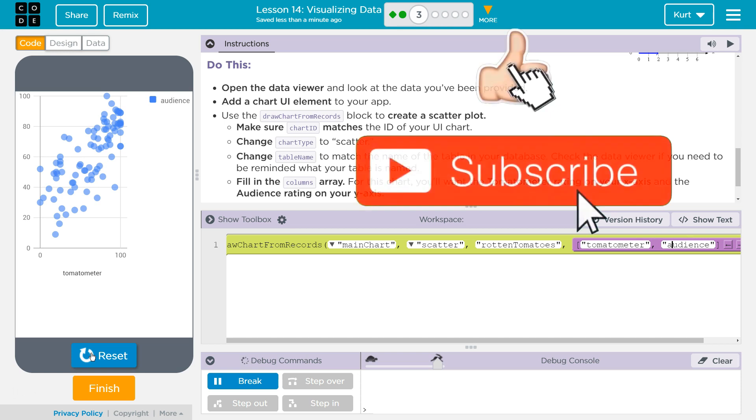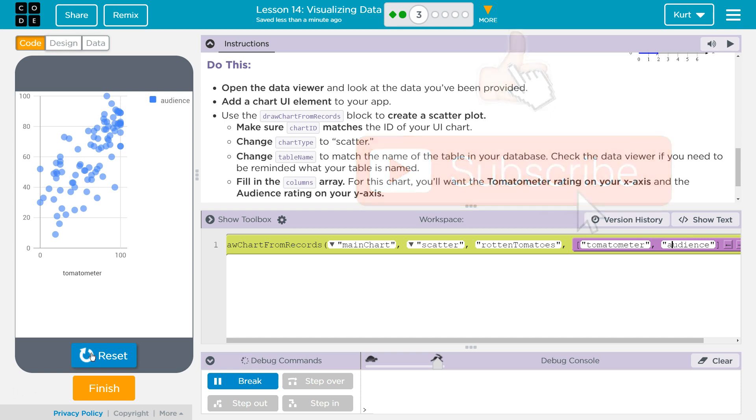Ta-da! Beautiful. Cool. Let's keep going.